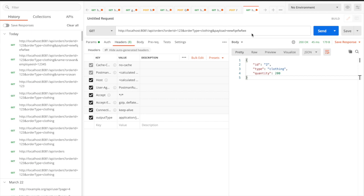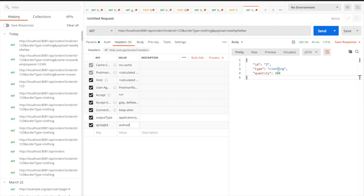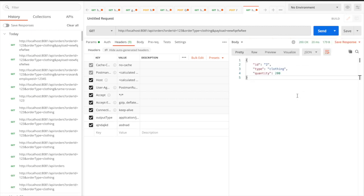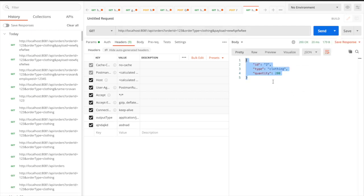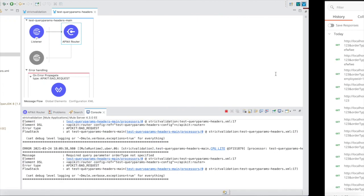So we should restrict additional query parameters beyond what we have defined in the RAML. The same applies to headers as well. If I pass an additional header and send the request, I still get a success response. Someone might attack your API by passing thousands of headers and thousands of query parameters, which will crash your application.